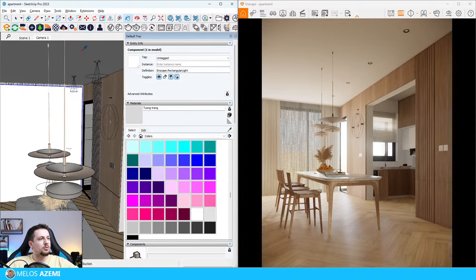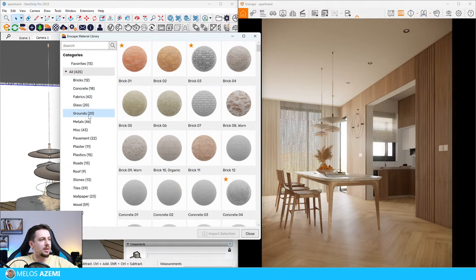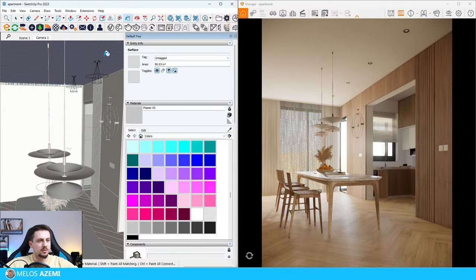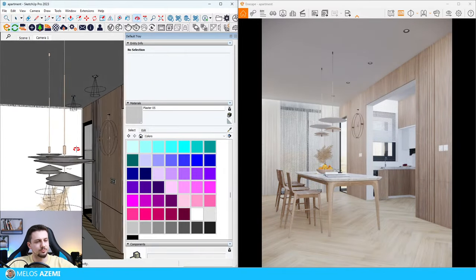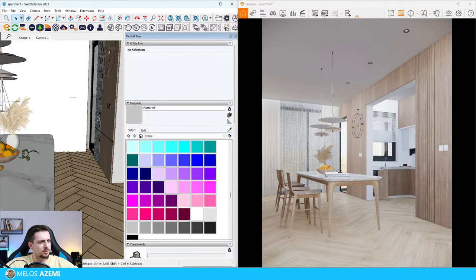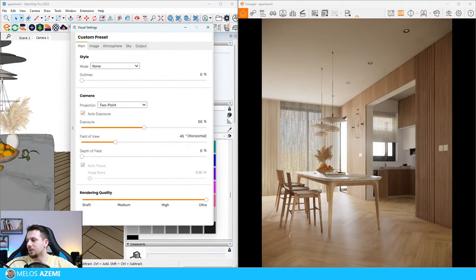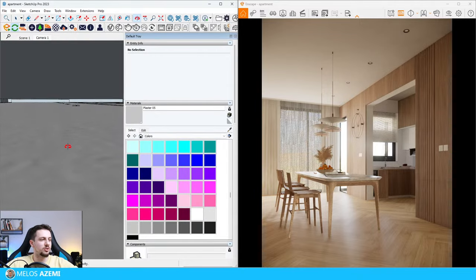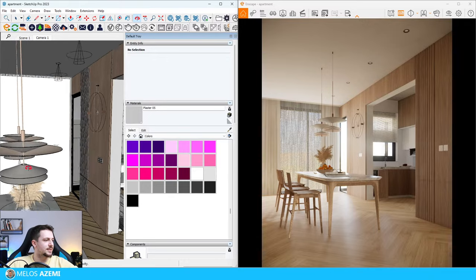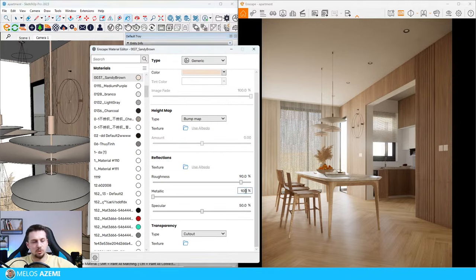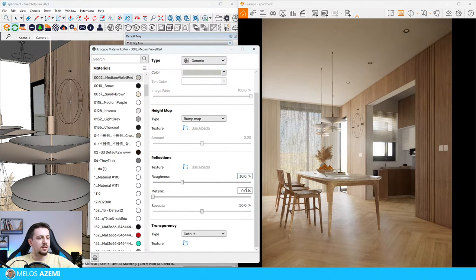I'm going to choose this material - I'll go for the Enscape material library, go to plaster and choose plaster 05, and place it on the ceiling. Enscape just bugged out. Next thing I'm going to do: this part over here is supposed to be metallic, so I'm going to go for the metallic slider at 100 and roughness at 30. I'm going to do the same for this one here - roughness 30%, metallic 100.